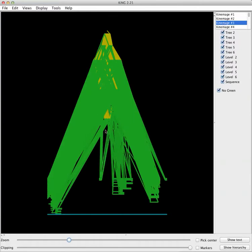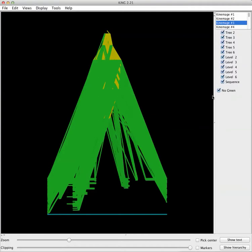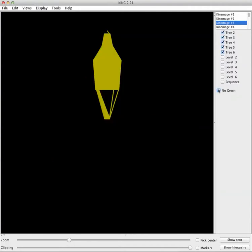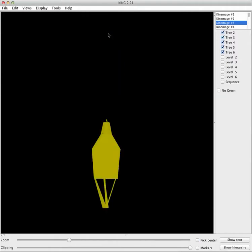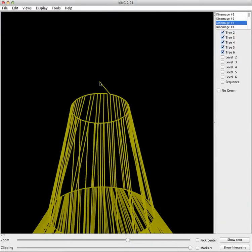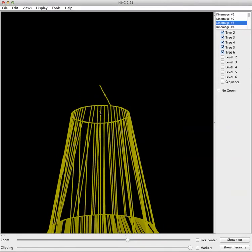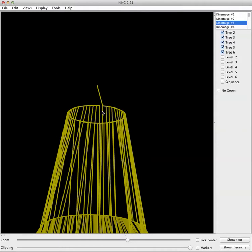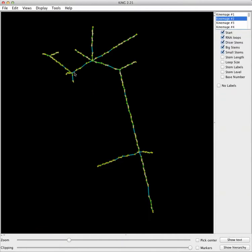This is the dicer decomposition of the wild type structure. Turning off the green, you can see the structure of the decomposition rather nicely. Here's the original sequence, and here are the 3x19 fragments that result from decomposing the mutations of the original sequence. I've systematically gone and mutated just one base in each of the dicer stems.